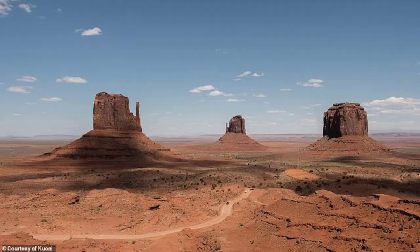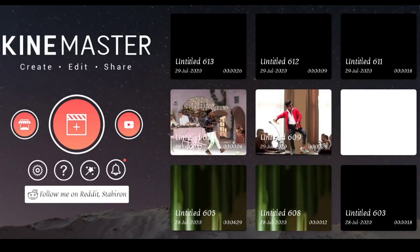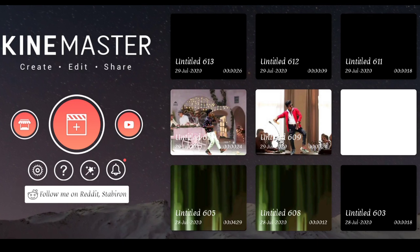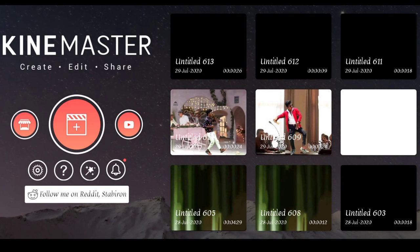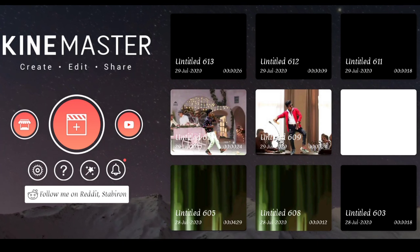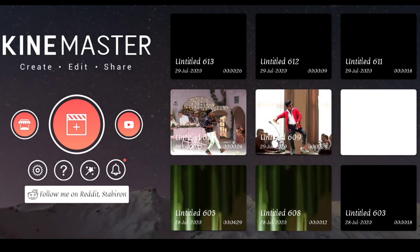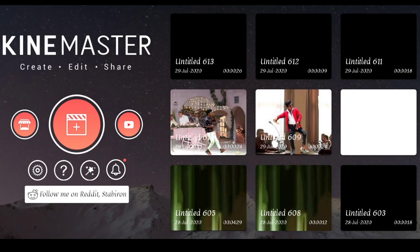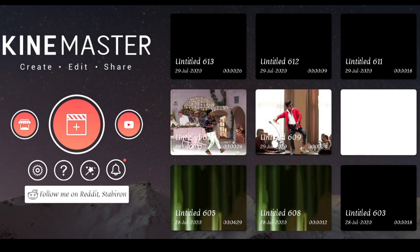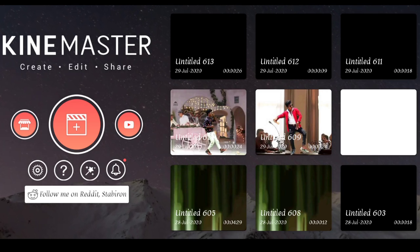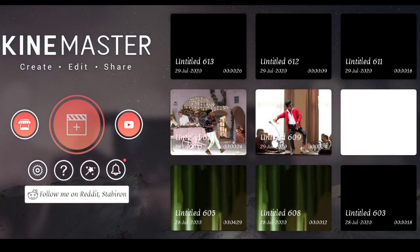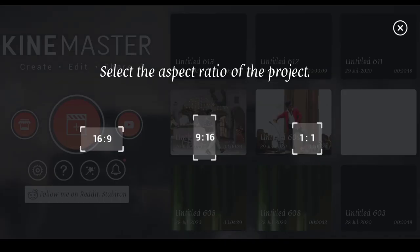I will turn on KineMaster now. If you want to open KineMaster, you will try to open it. Click on the left, click on the right. You will open it up and see the three options.